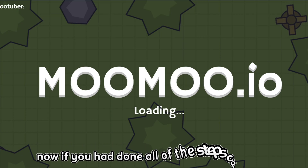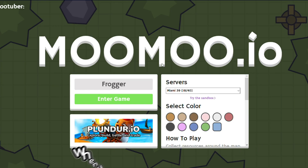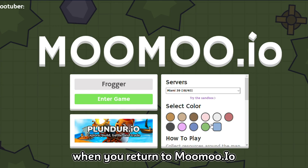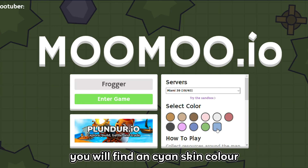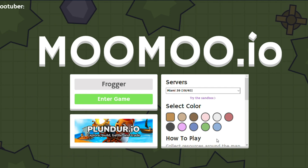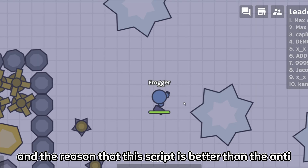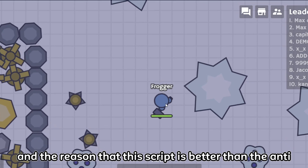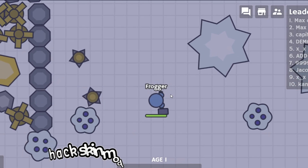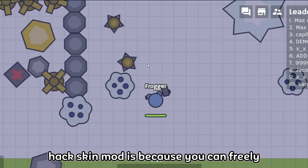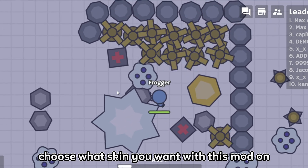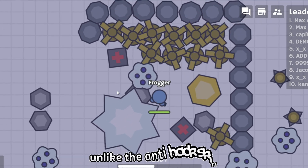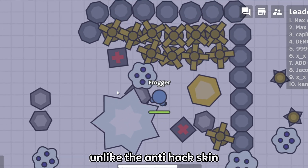Now if you had done all of the steps correctly, when you return to mumu.io you will find an unsigned skin color which you can click on to choose. The reason that this script is better than the anti-hack skin mod is because you can freely choose what skin you want with this mod on, unlike the anti-hack skin.